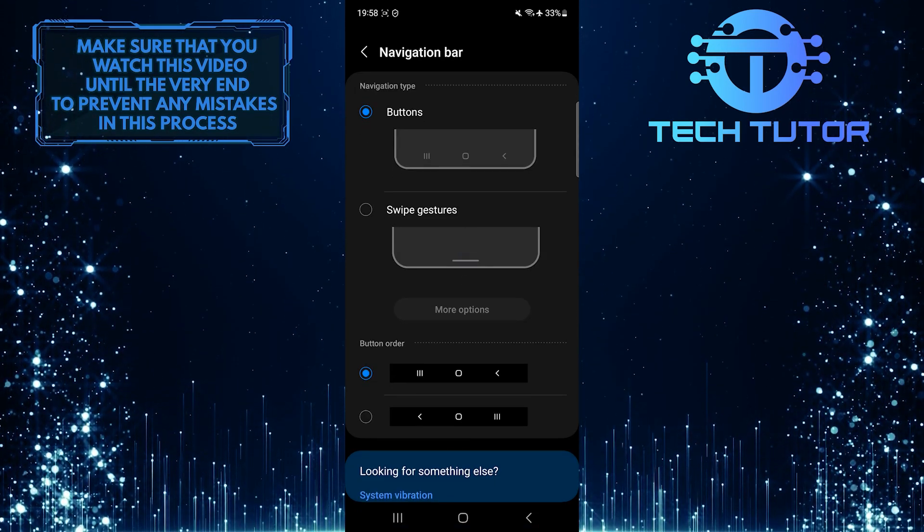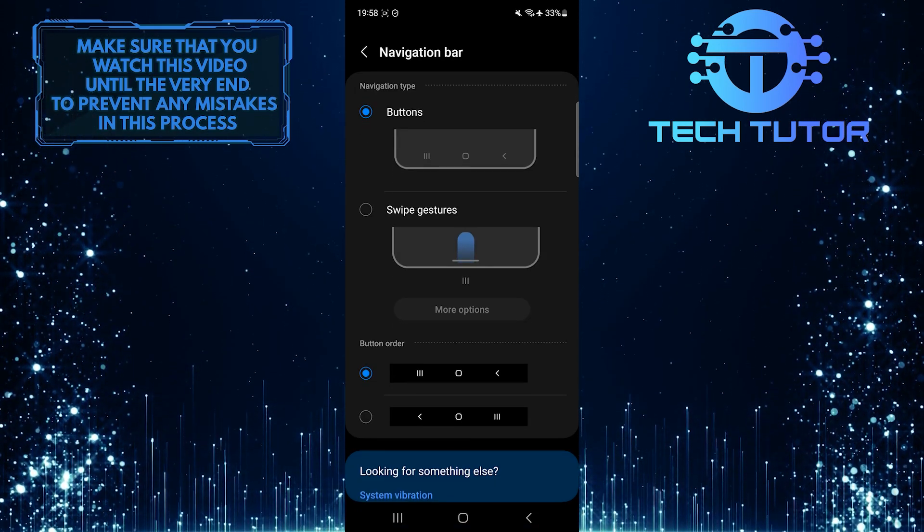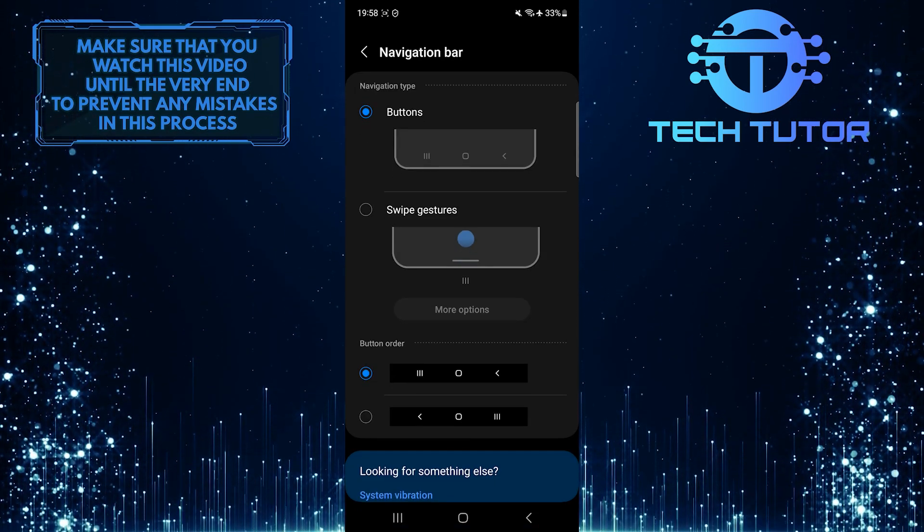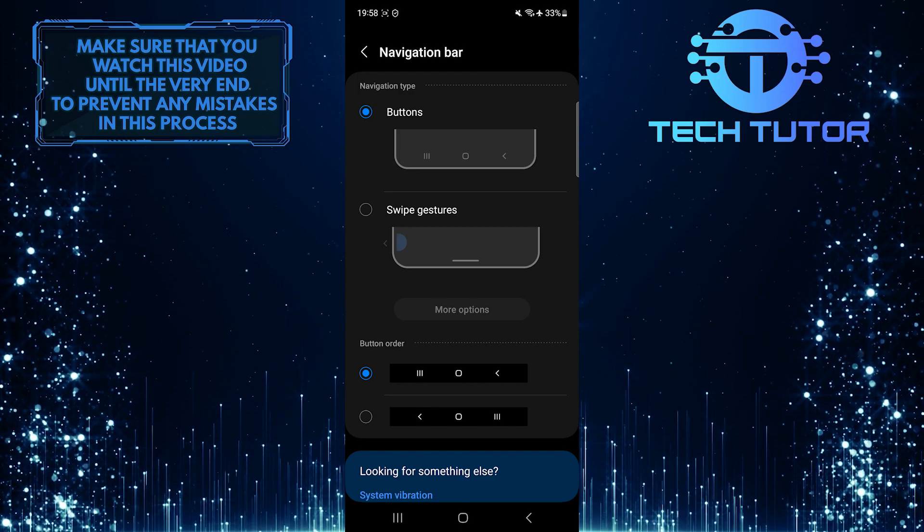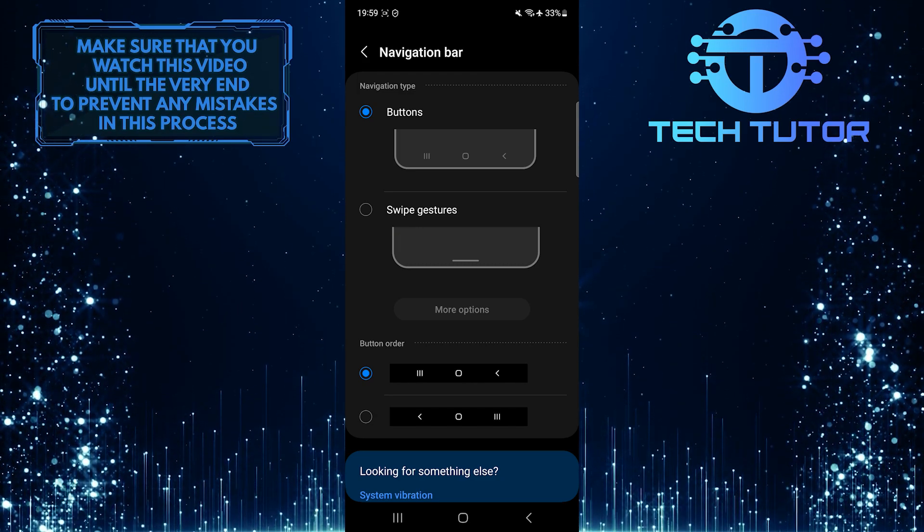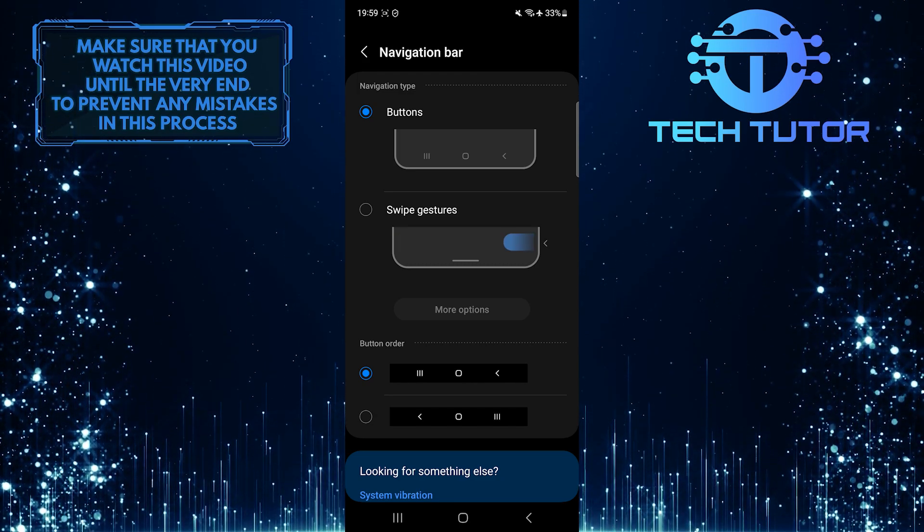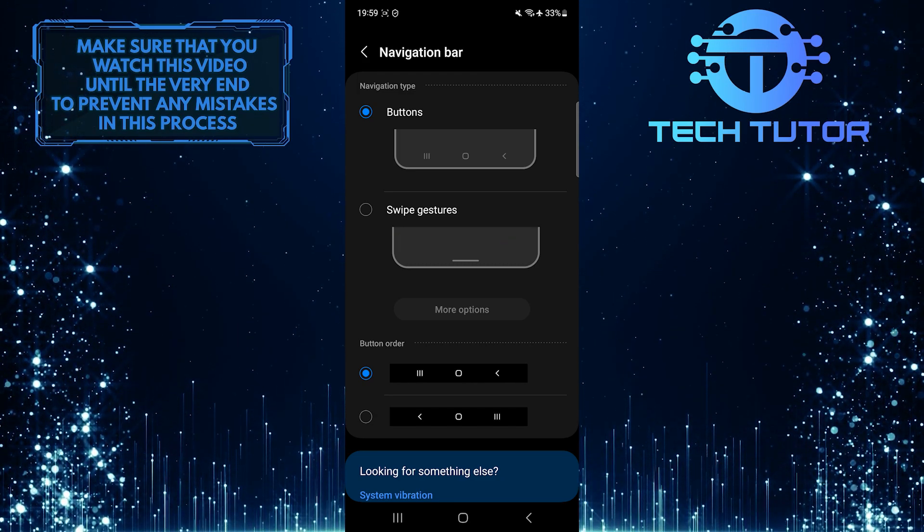Now you have the ability to select the navigation type. You can select button navigation or swipe gestures navigation.